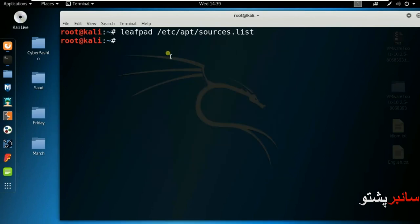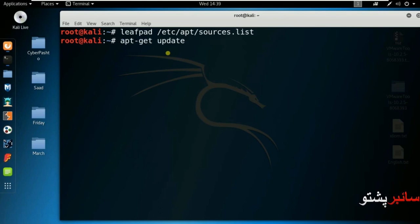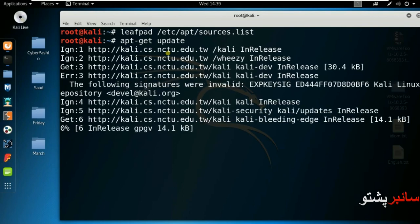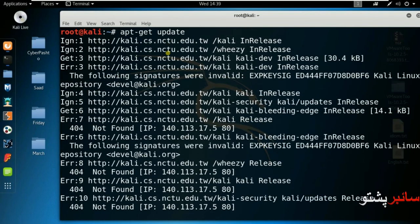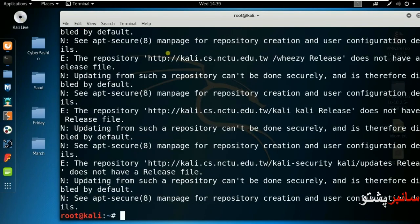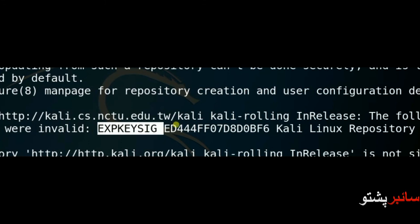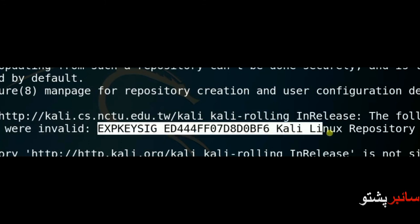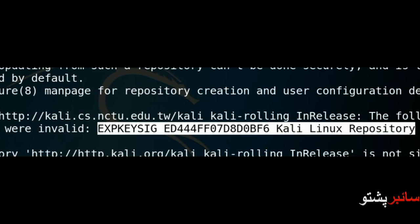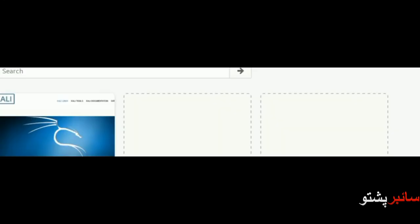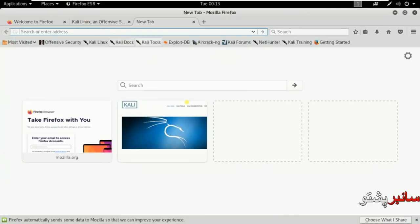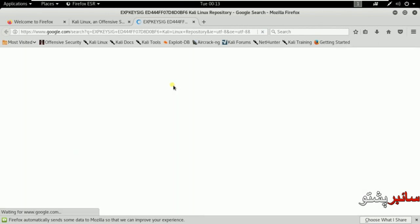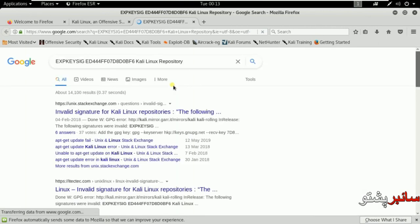Now run apt-get update. If there's an error, copy it and open the browser. Paste it in the search box to find the problem solution.